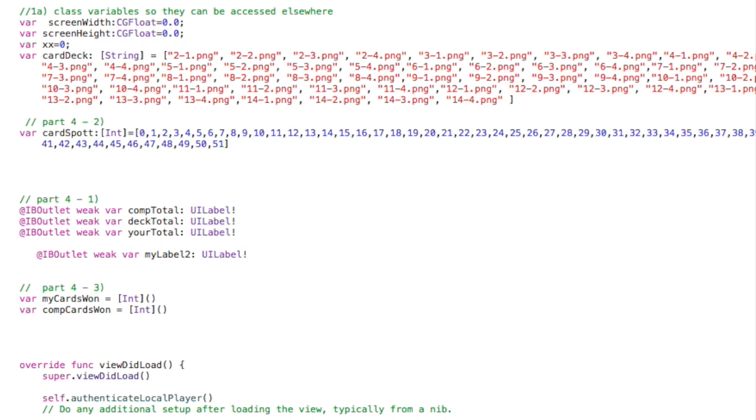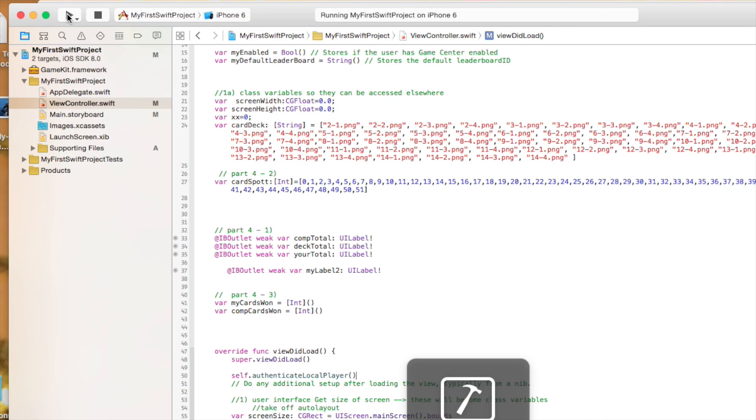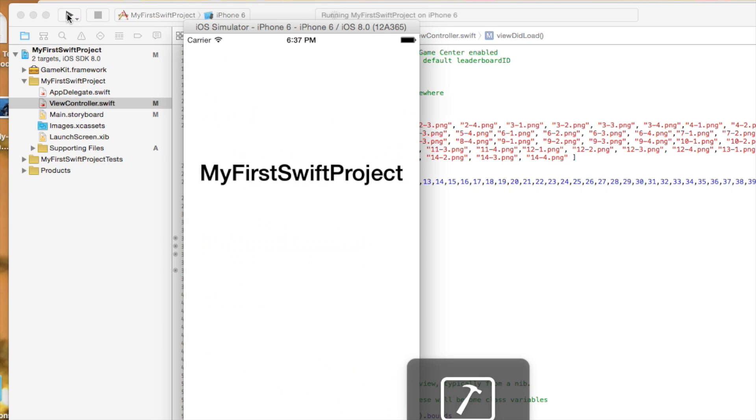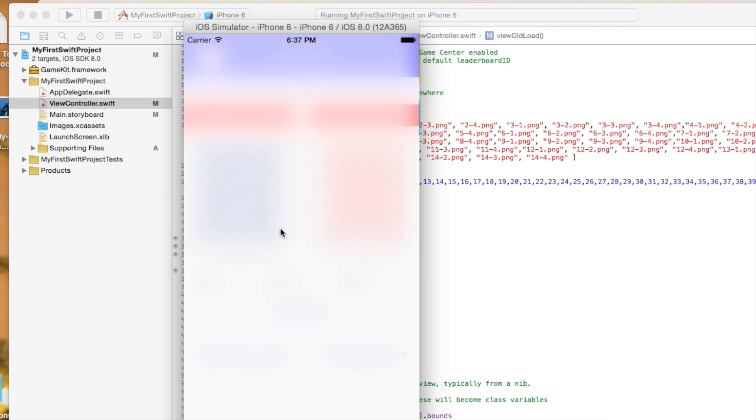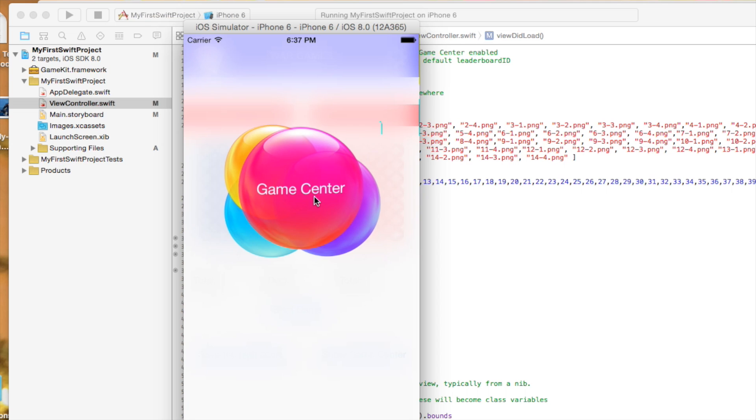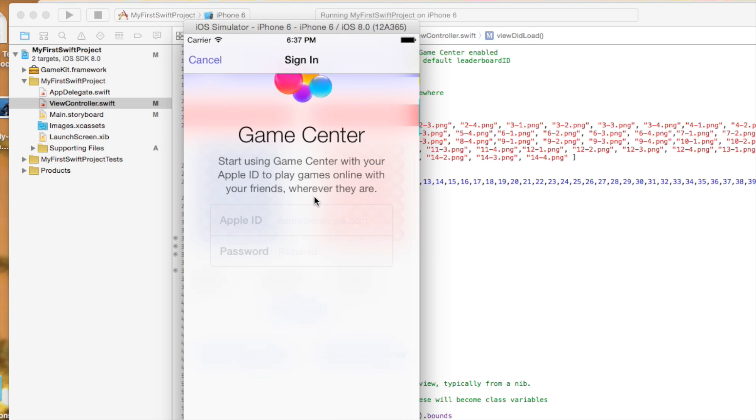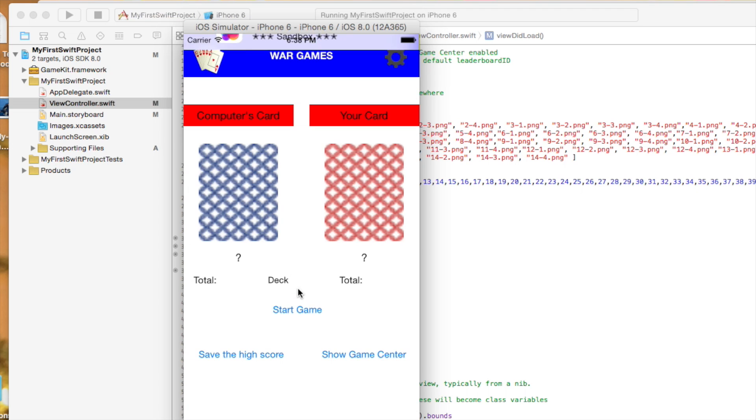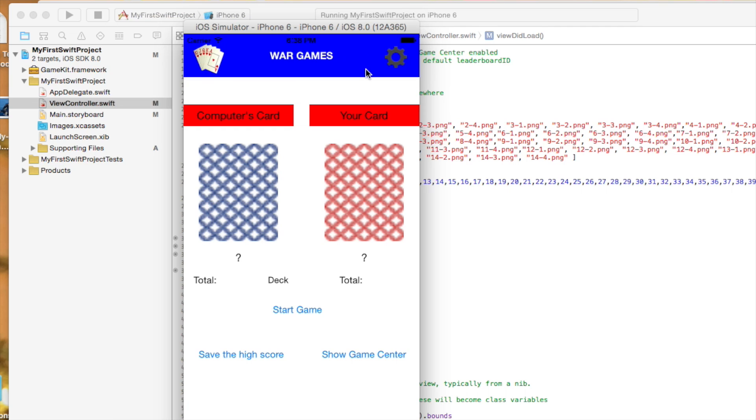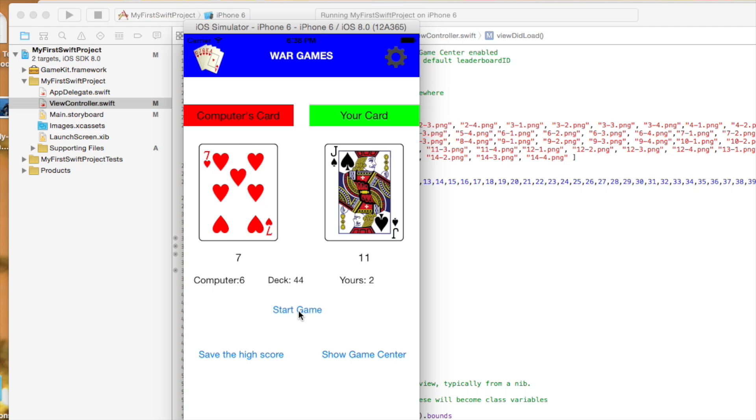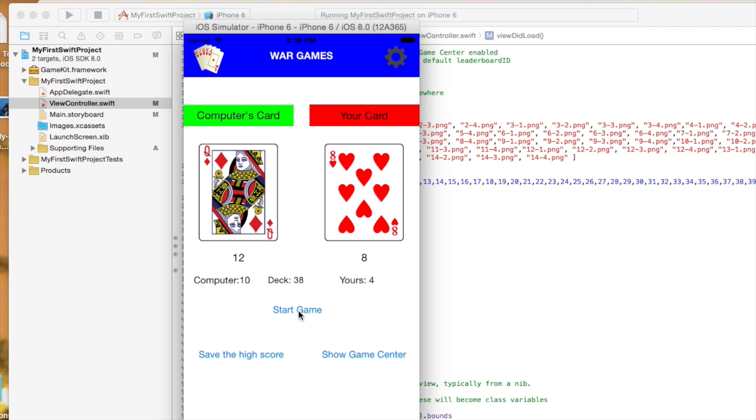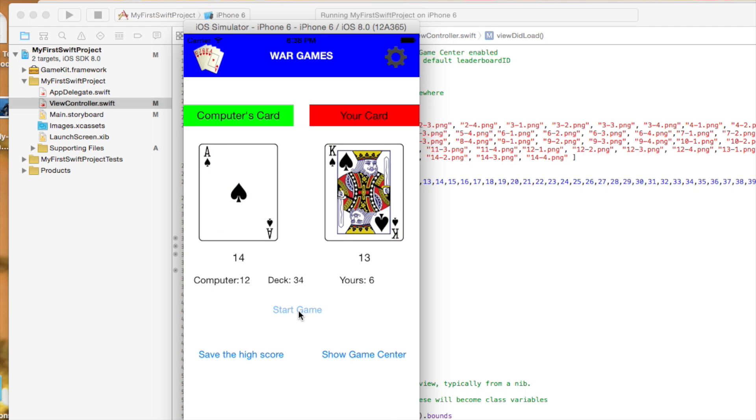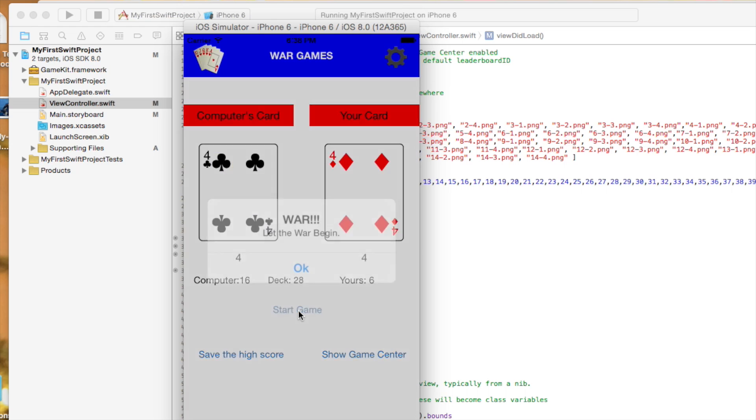Let's go ahead and run this in the emulator. And you see it pops up and asks us to log into Game Center. All right. So I just logged in and it says welcome back. So I'll start the game to make sure I have a few saved. I'm not keeping track, but I have won a few there.